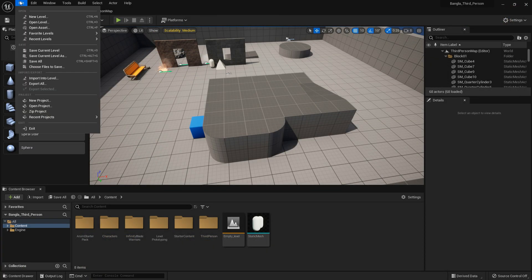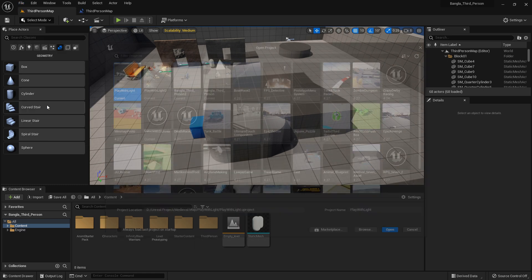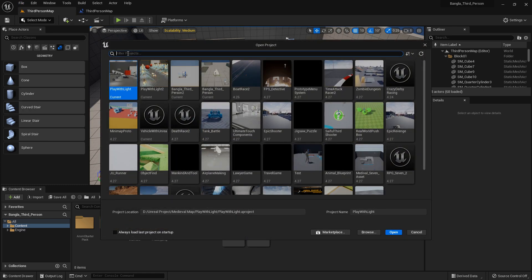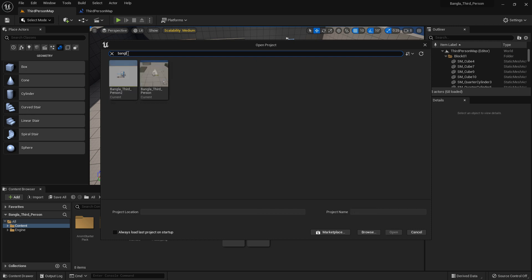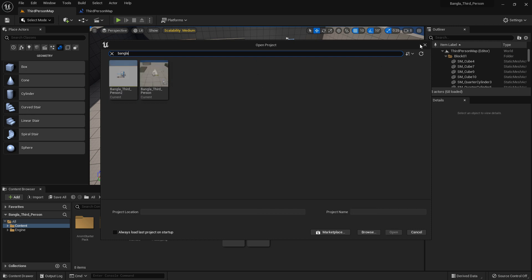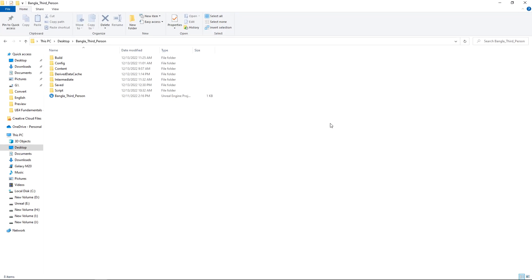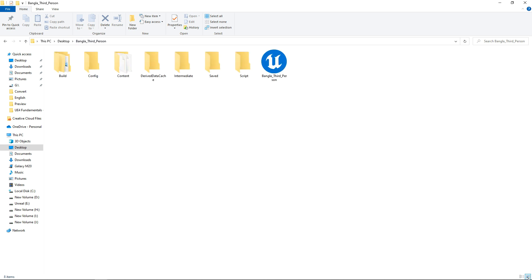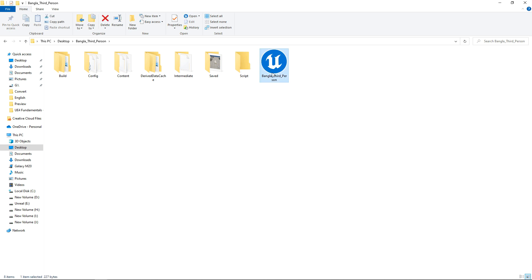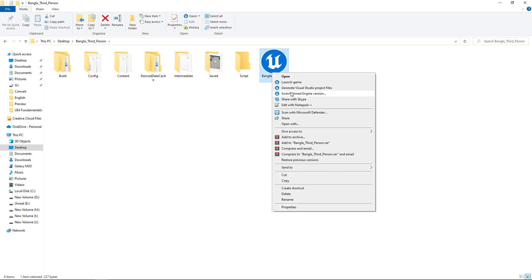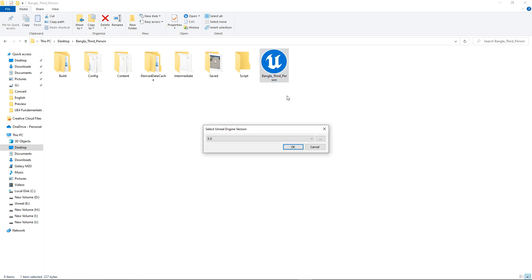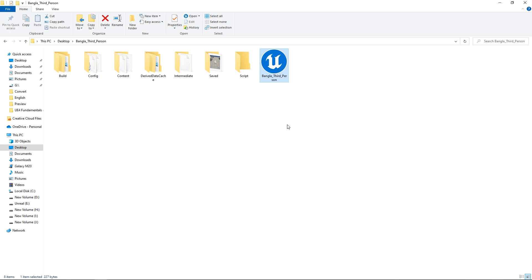The second option is go to File and Open Project. Search your project name or just double-click on your project, or you can select your project and click Open on the bottom. The third option is go to your project link. My project was on the desktop. I go inside my project and if I double-click the .uproject file, the project will be opened. I have two engines installed, so I can switch my engine. If you have multiple engines you can switch it. I have 5.0 and 4.27. So this is how you can open your project.